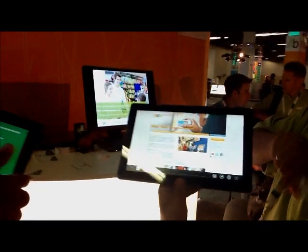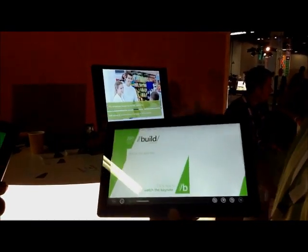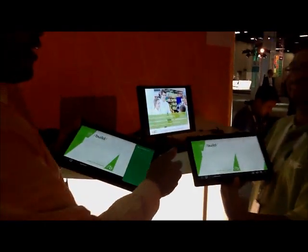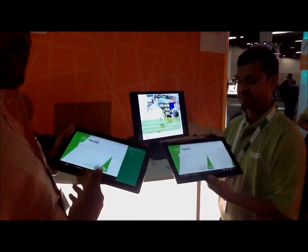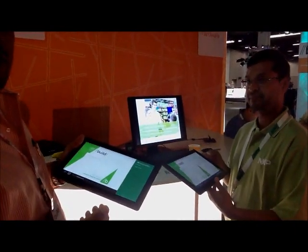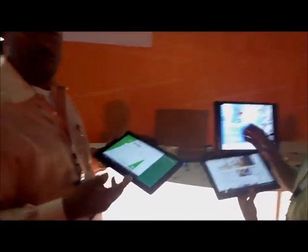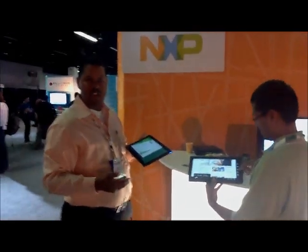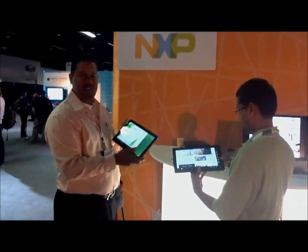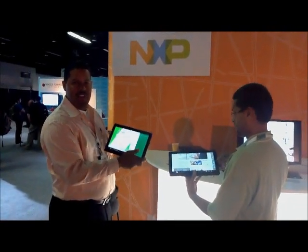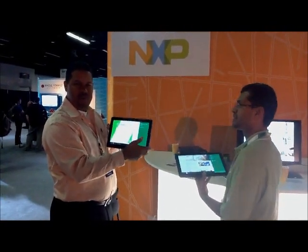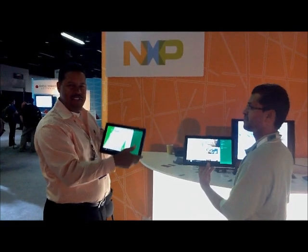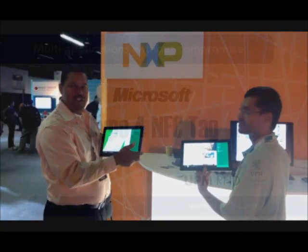I click it and go — and we are there. He can also share the same website back with me, for example. Those are a couple of the use cases that allow tag reading and peer-to-peer functionality from the Samsung tablet, with NXP NFC and the tags facilitated by UPM and NXP.